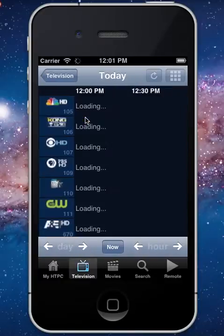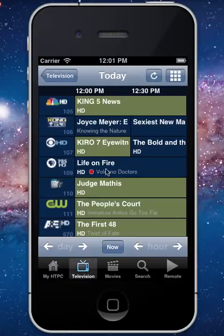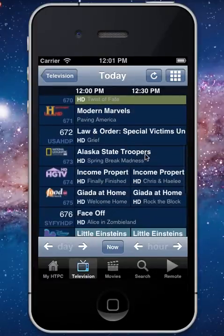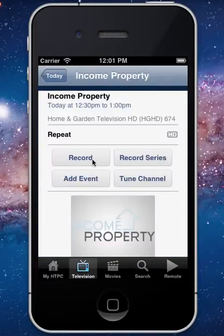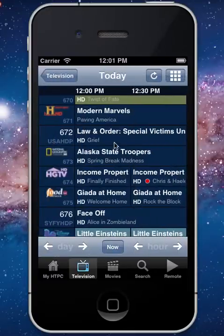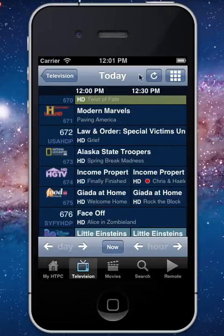We also offer a full program guide, so you can browse all of your upcoming shows, go in and select one, get more information on it, and hit record. It's then scheduled to record right there on your home theater PC.